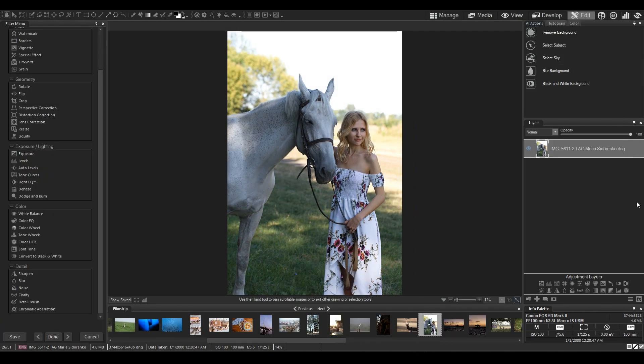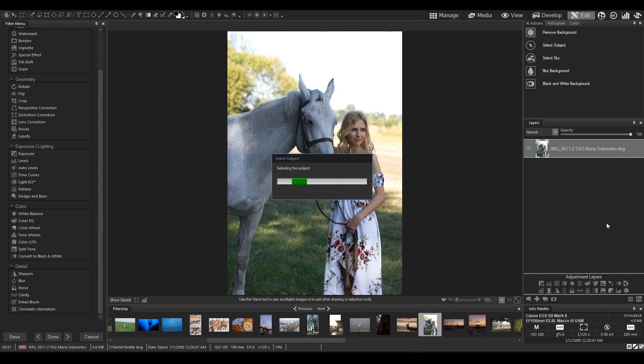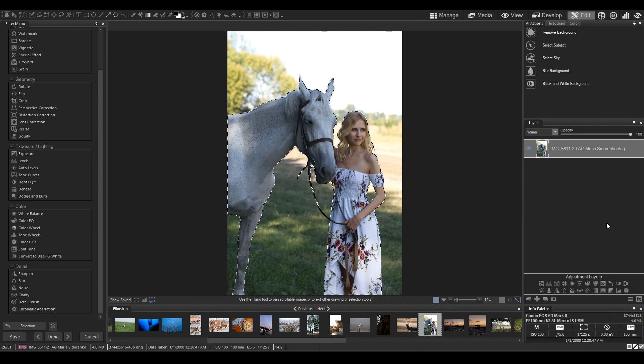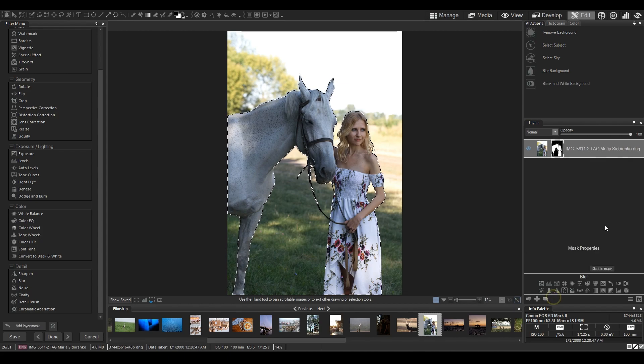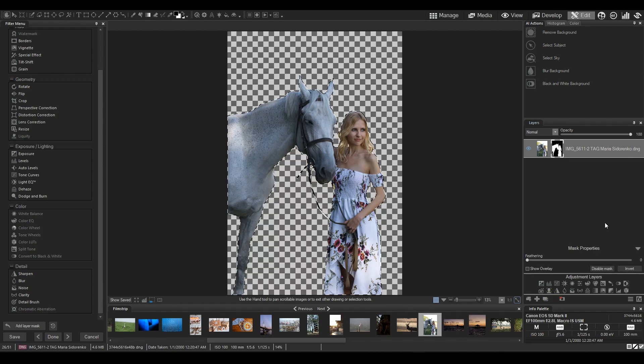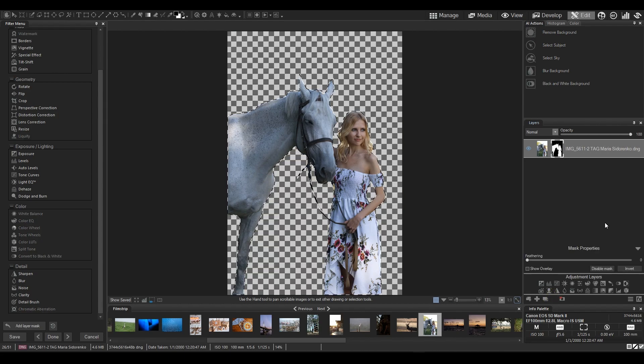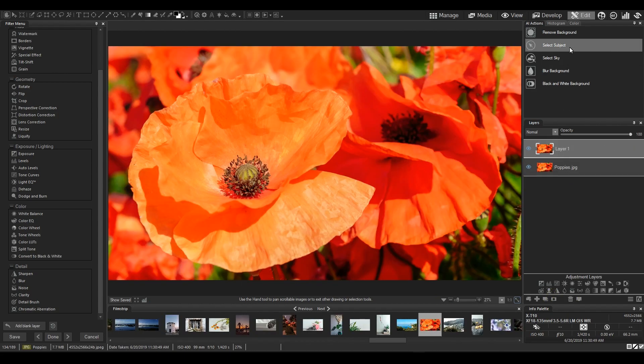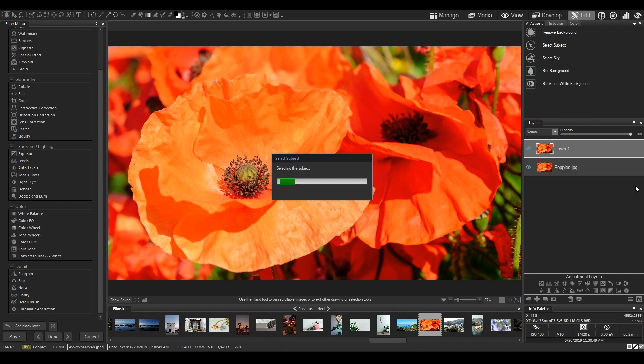First off, just to mention that the AI Select Subject tool works really good when you have a clear foreground and a background, usually a blurry background, behind your subject. It also works really well even if the subject has the exact same color as the background.